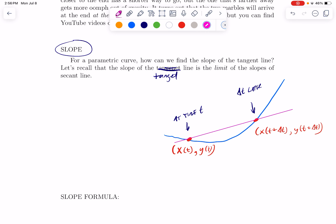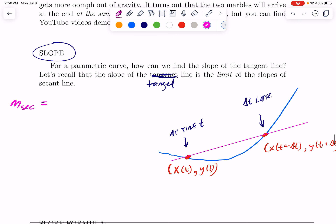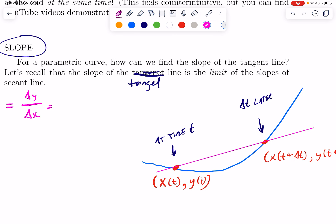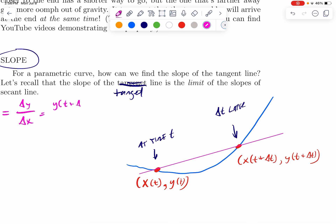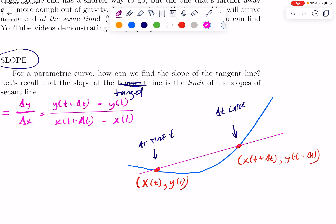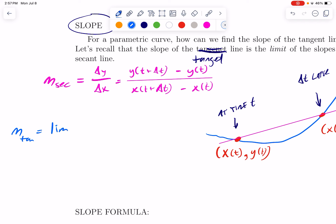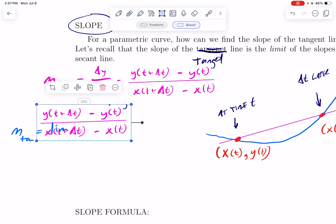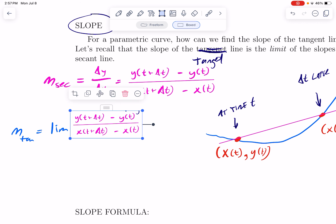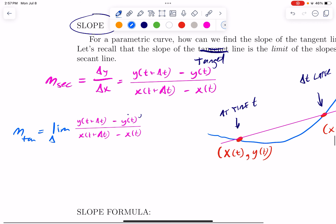The slope of the secant line would just be the change in y over the change in x. The change in y is the y-coordinate where we end minus the y-coordinate where we began, and the same with the change in x. The slope of the tangent line would be the limit of this expression as the change in time approaches zero.